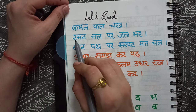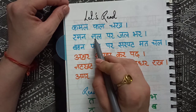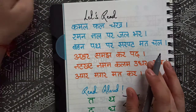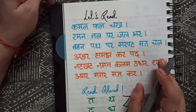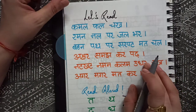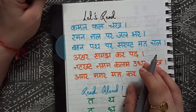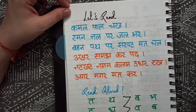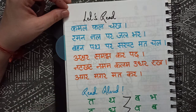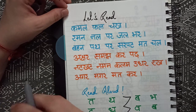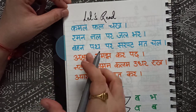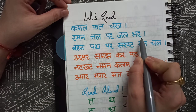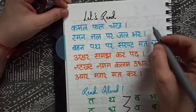You cannot expect the child to read silently right away. They will first read aloud like 'ra ma na', 'ra man na', 'la nal'. Let them speak like this. But towards the end of UKG, try to make them read perfectly — just seeing the word and slowly murmuring it to themselves before reading aloud: 'raman nal par jal bhar'.